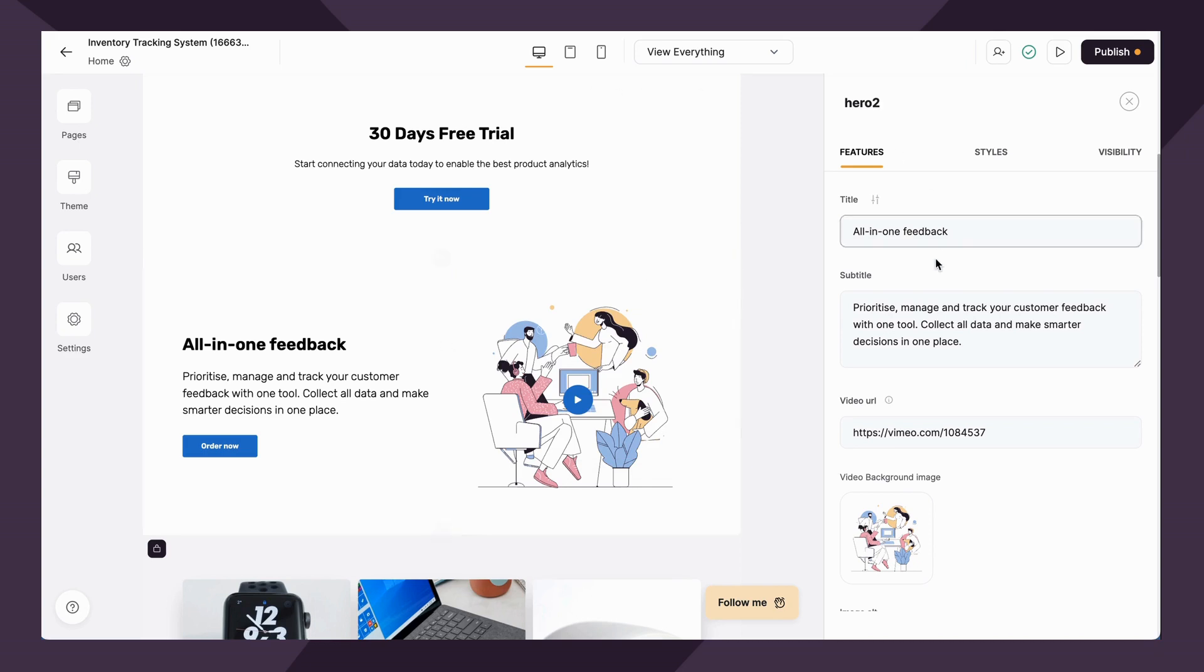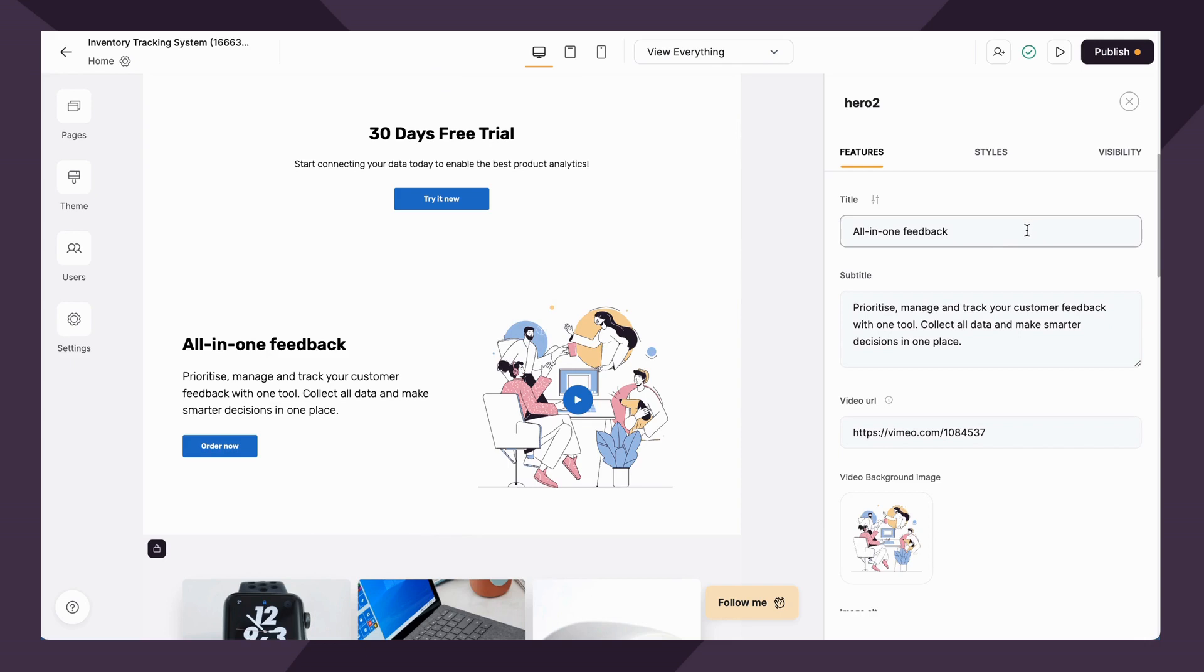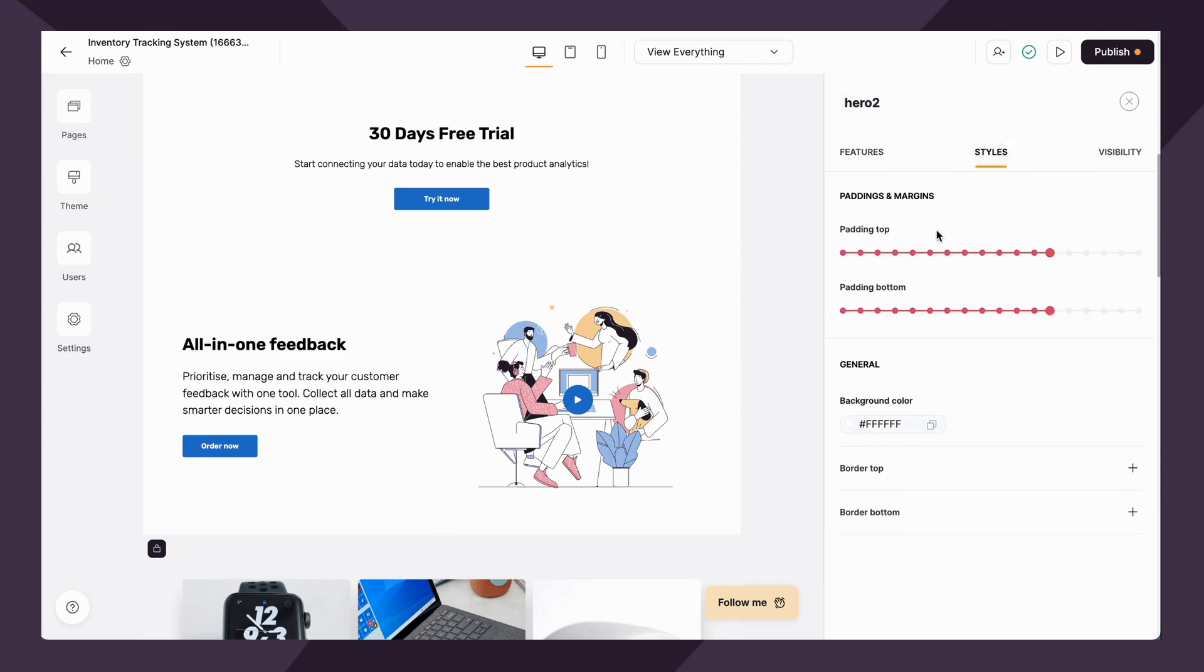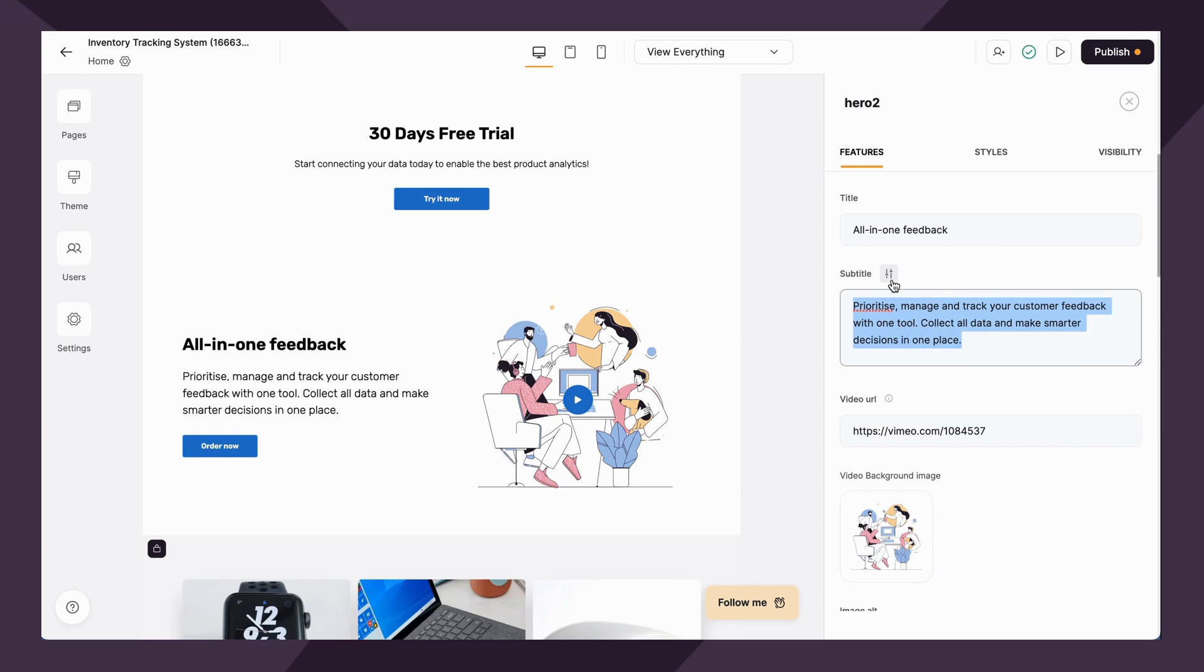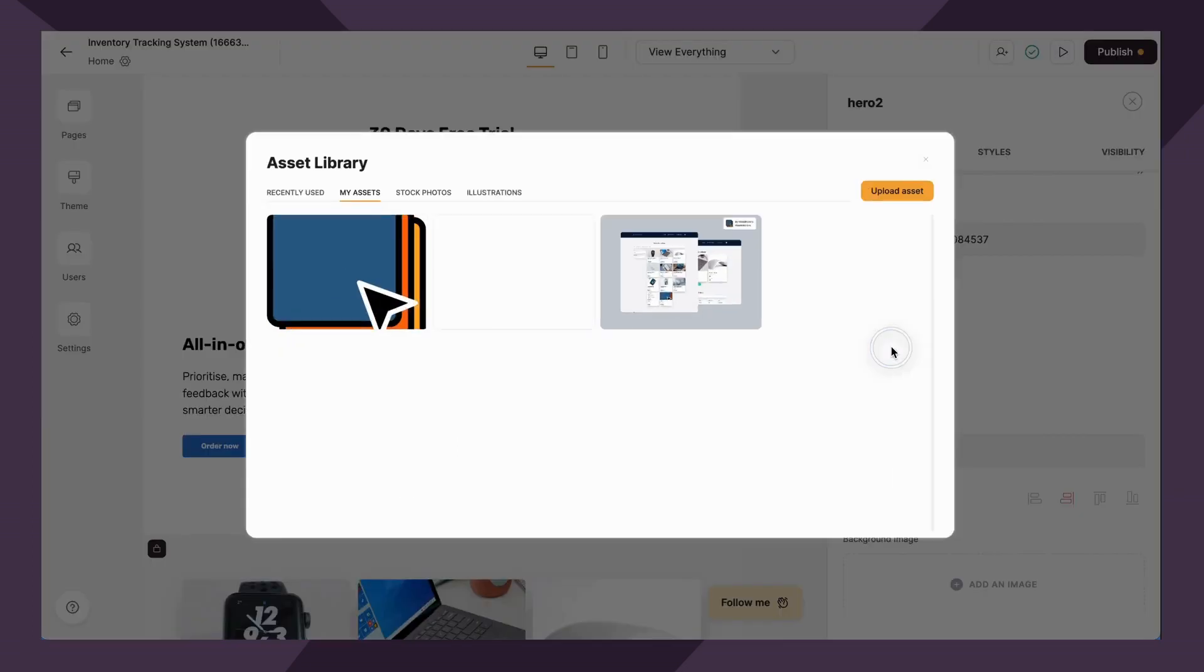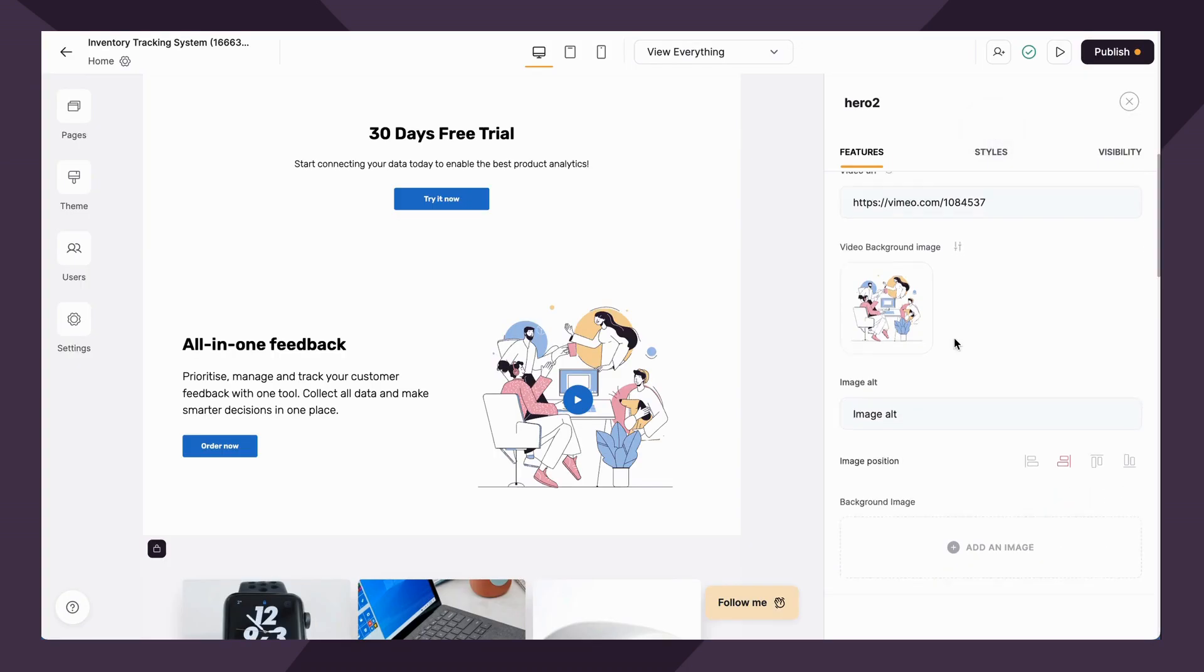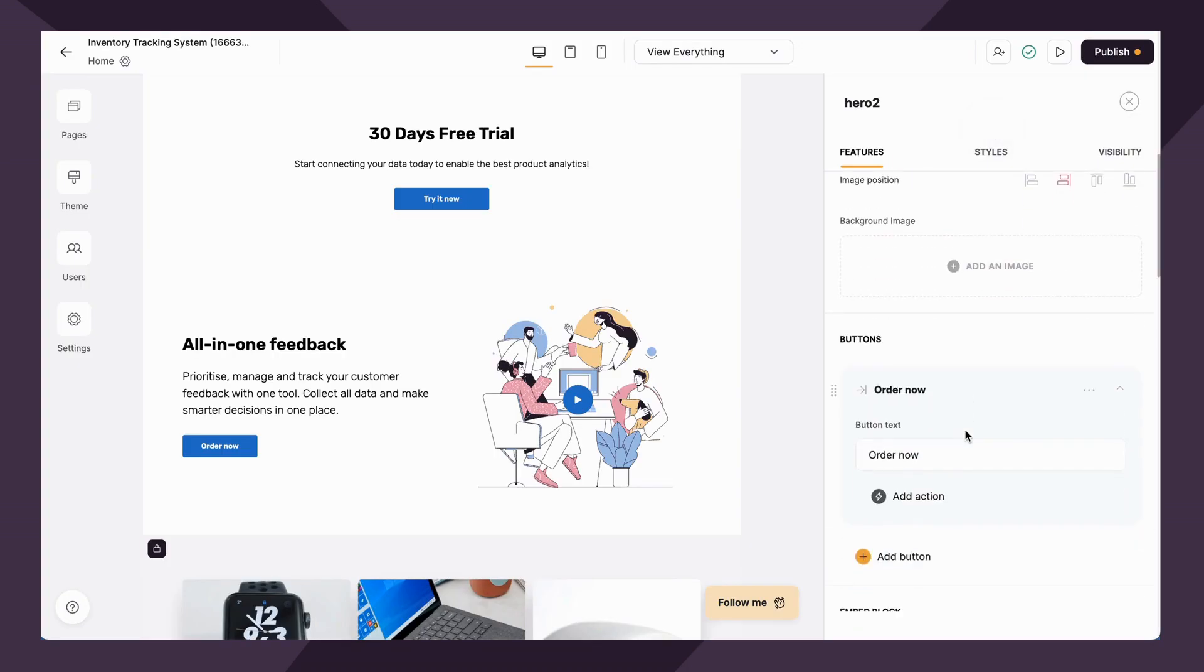We have this cool feature where you can copy individual blocks over to other apps within your Softer studio. On the right hand side, when you click into your blocks, you'll notice the block settings. Within the settings, you can edit the block name, change the block level styles with the paddings and margins.